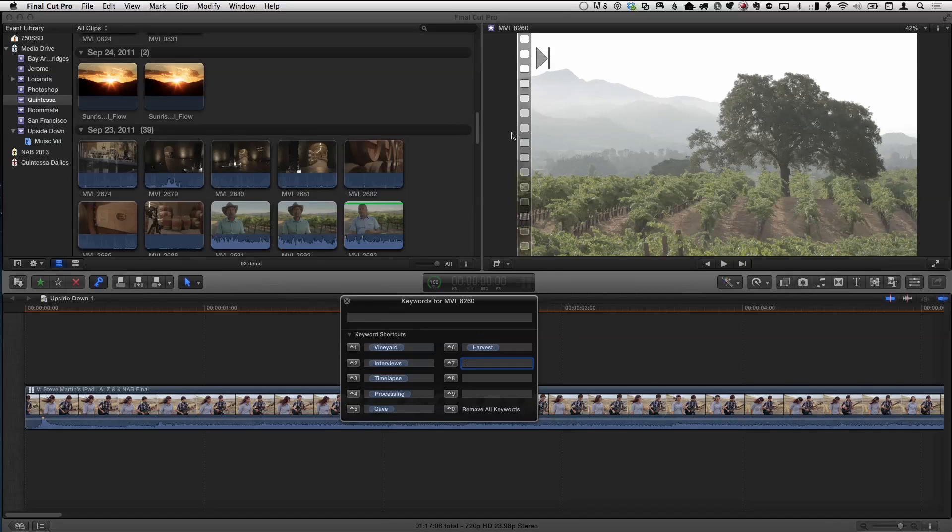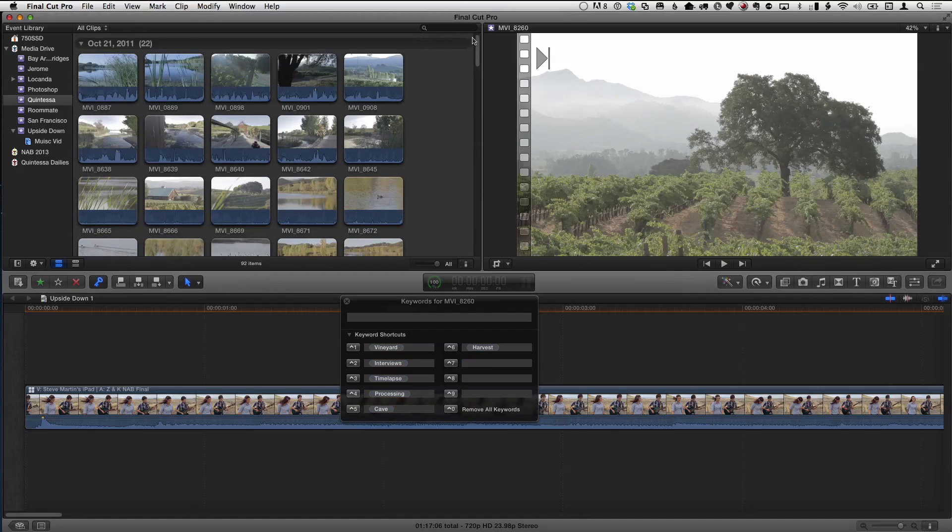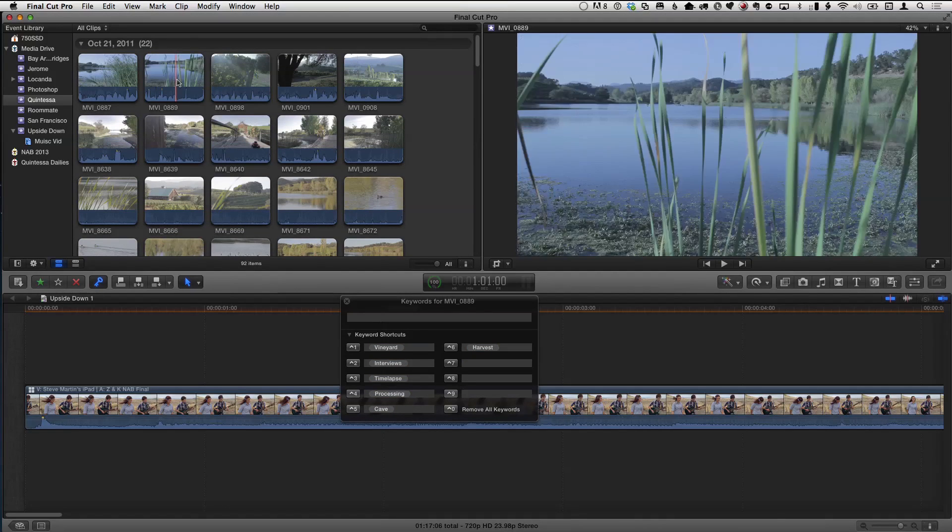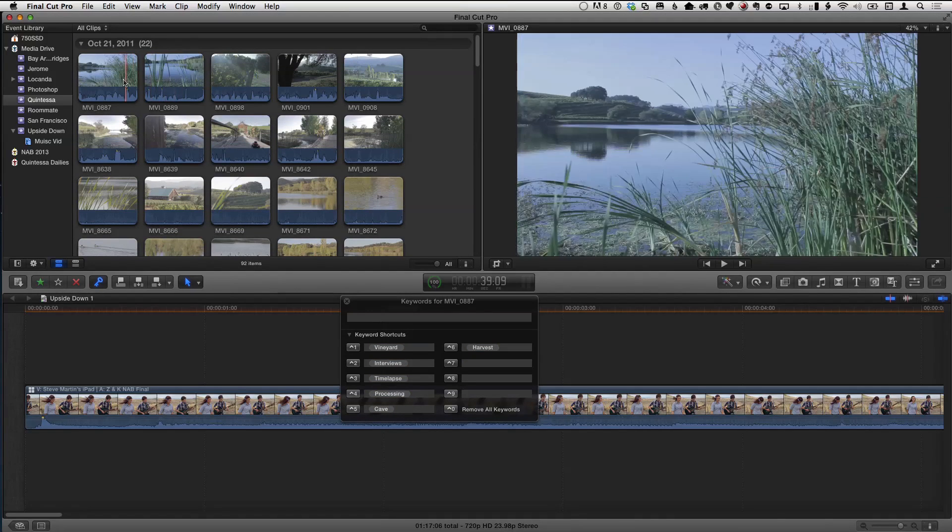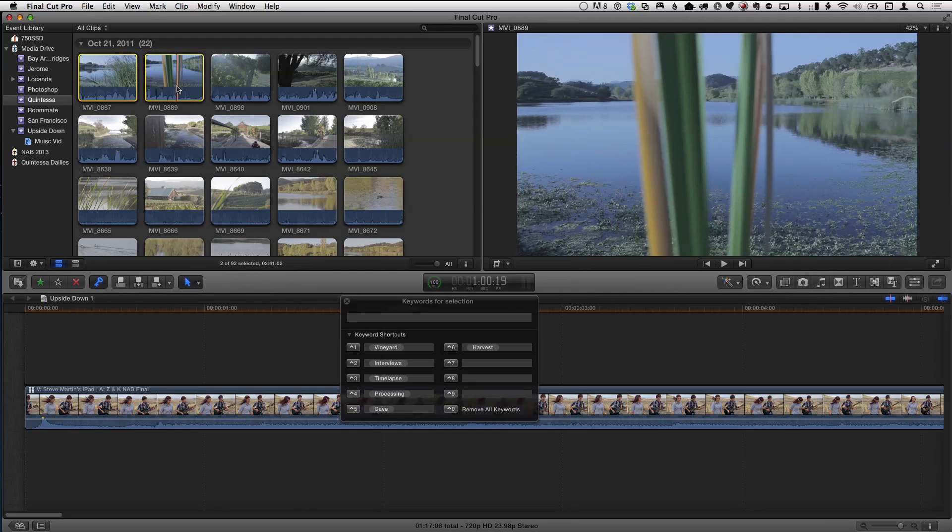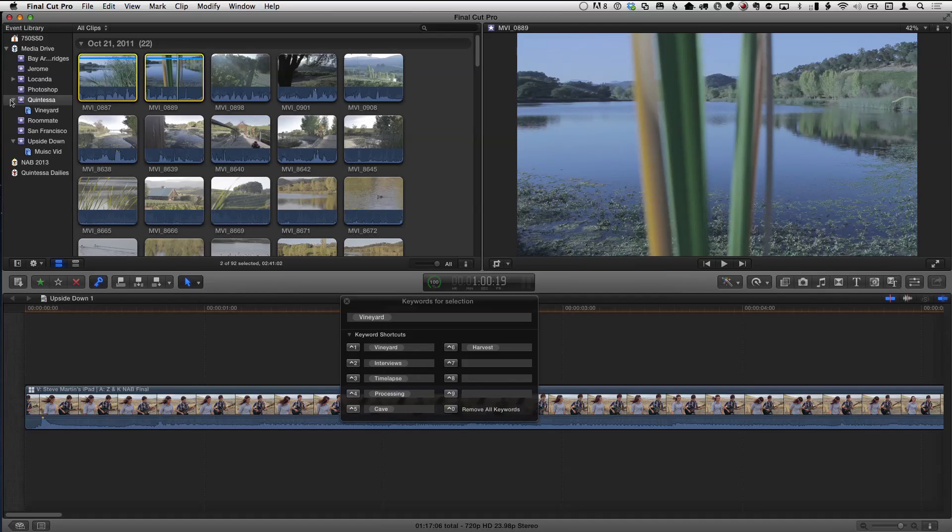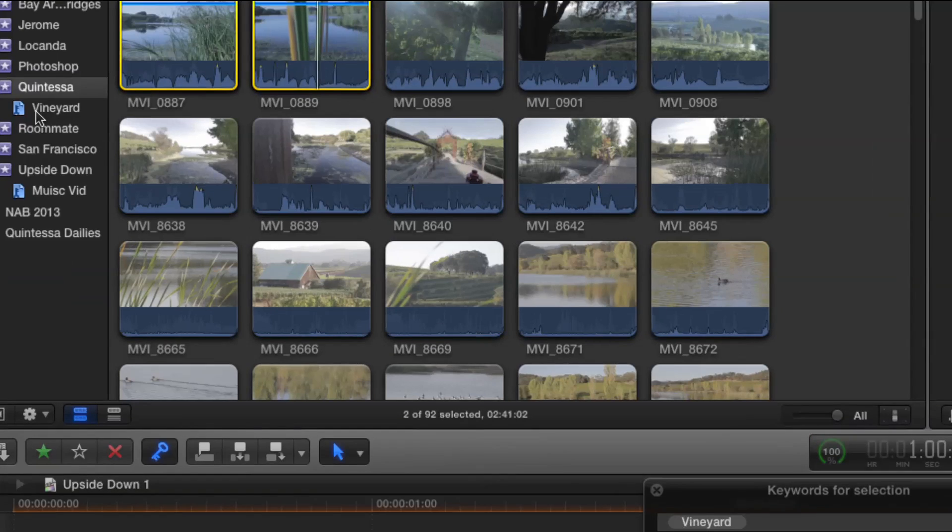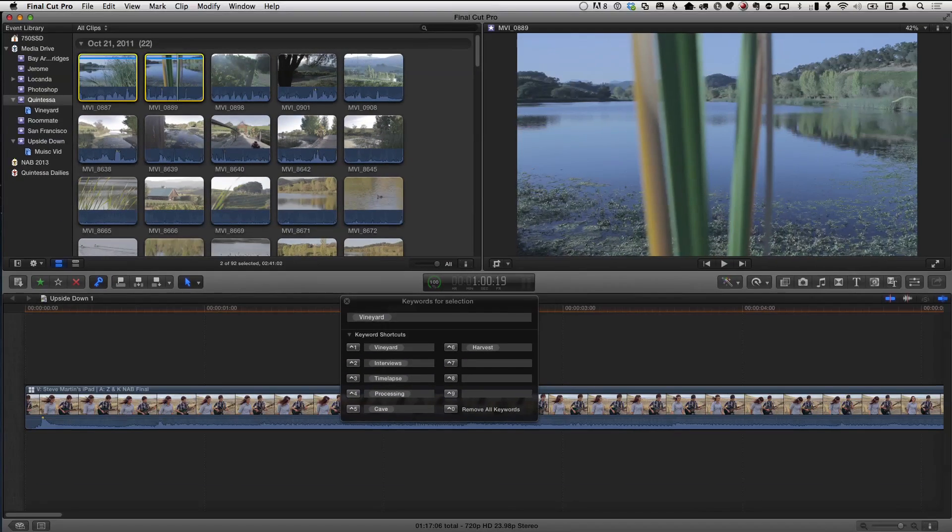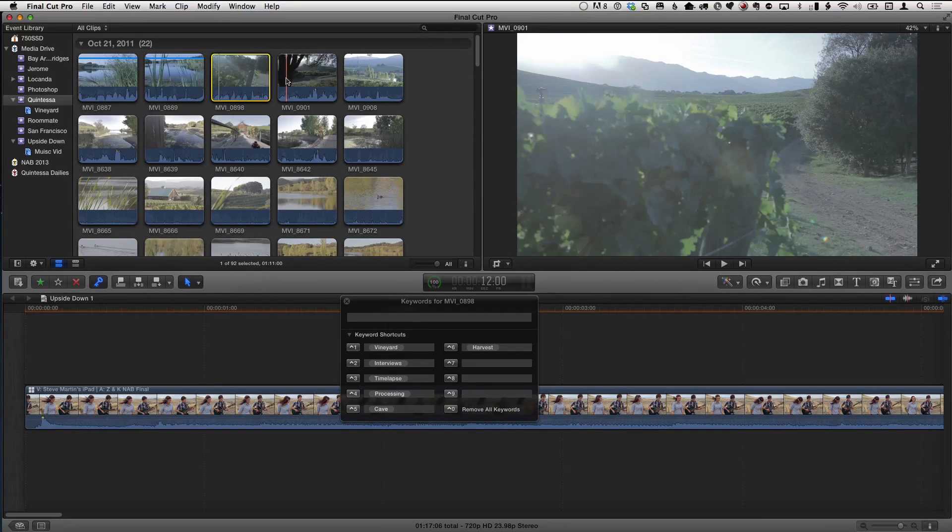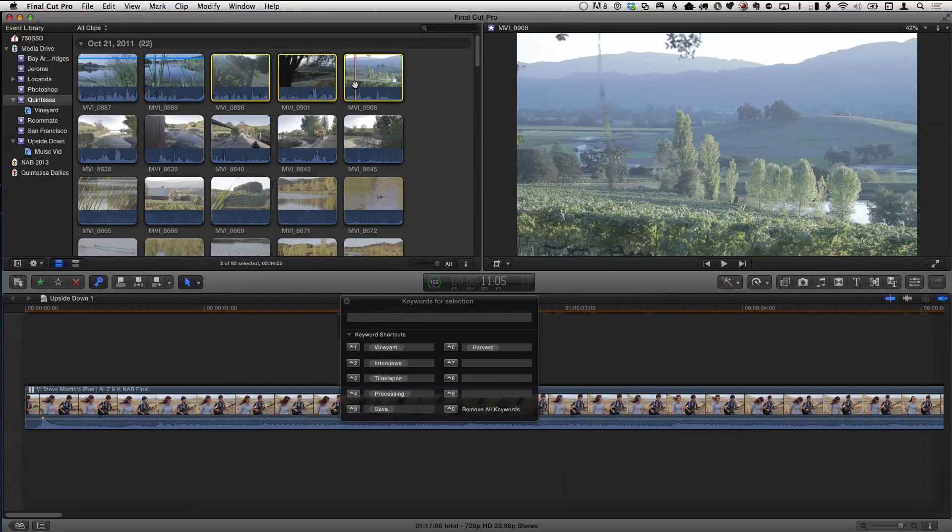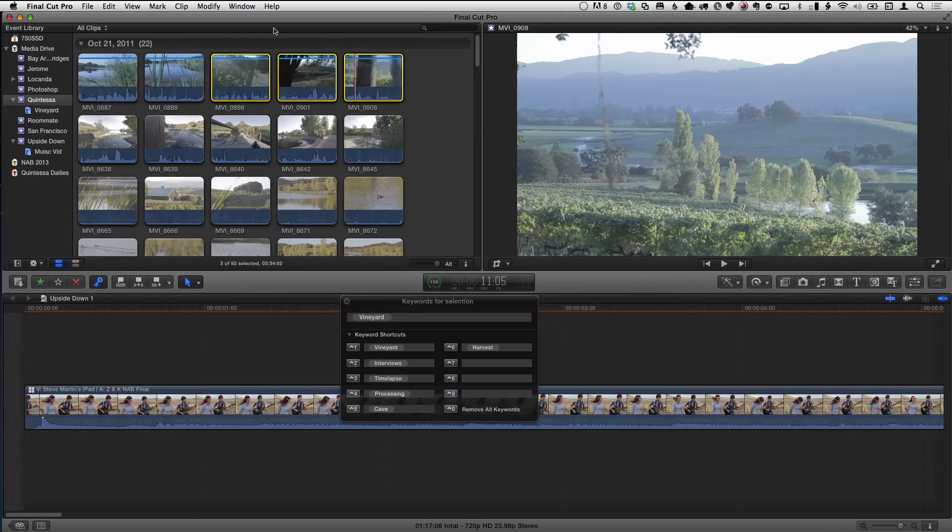So I have all of these keyword shortcuts now. Now, the other thing that's really handy is you could, of course, select the clips that you want to keyword. And then these are part of the vineyard, so I'd hit Control-1, and that would immediately apply those keywords. And you can just see them kind of land on it. And then it creates a keyword collection over in the event. You can see it created a vineyard in the event library. Now, I can continue to do this and select them and then Control-1. But there's also another way that I find really handy.